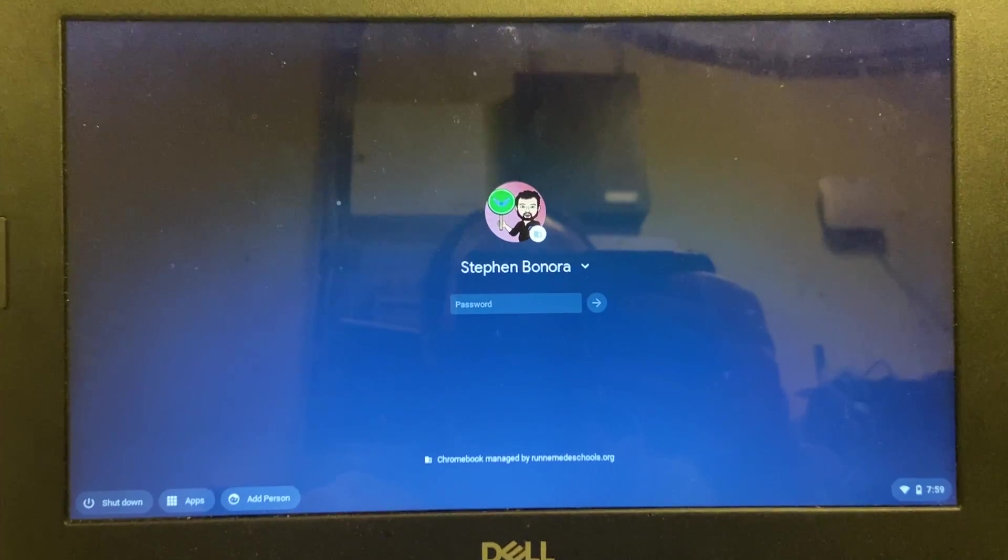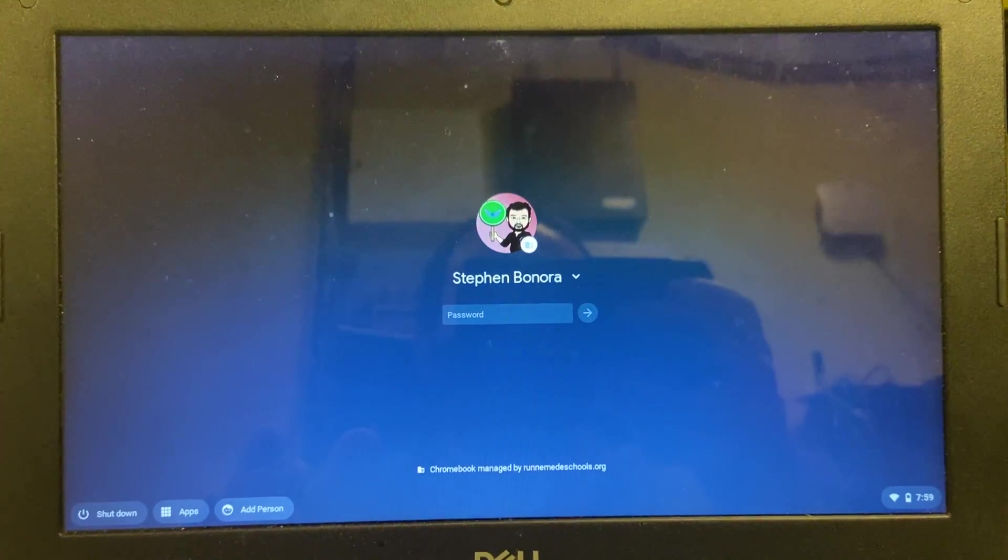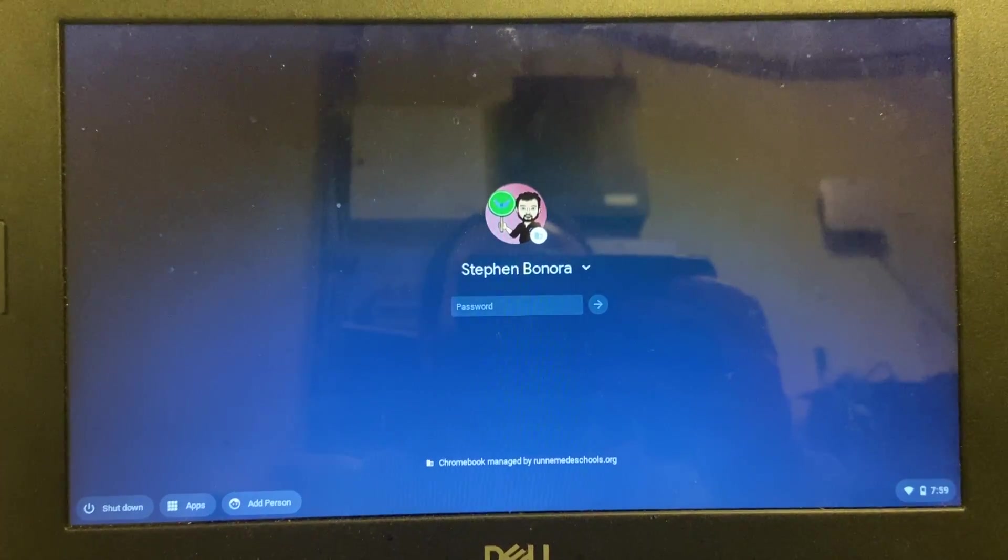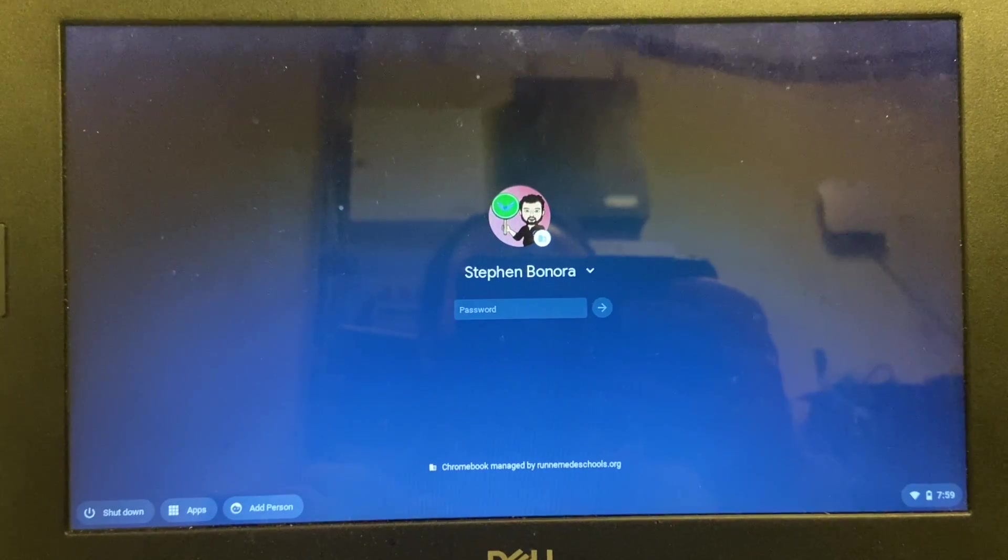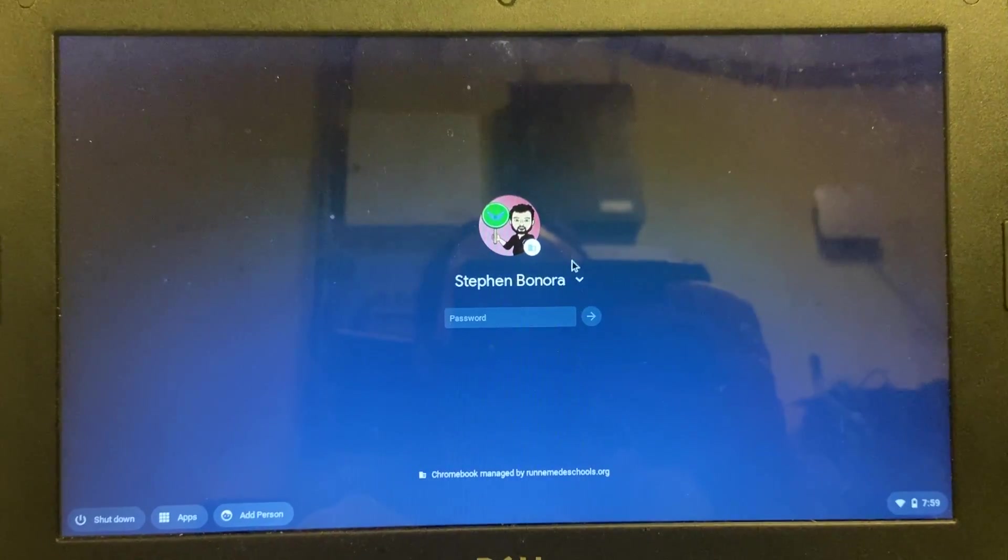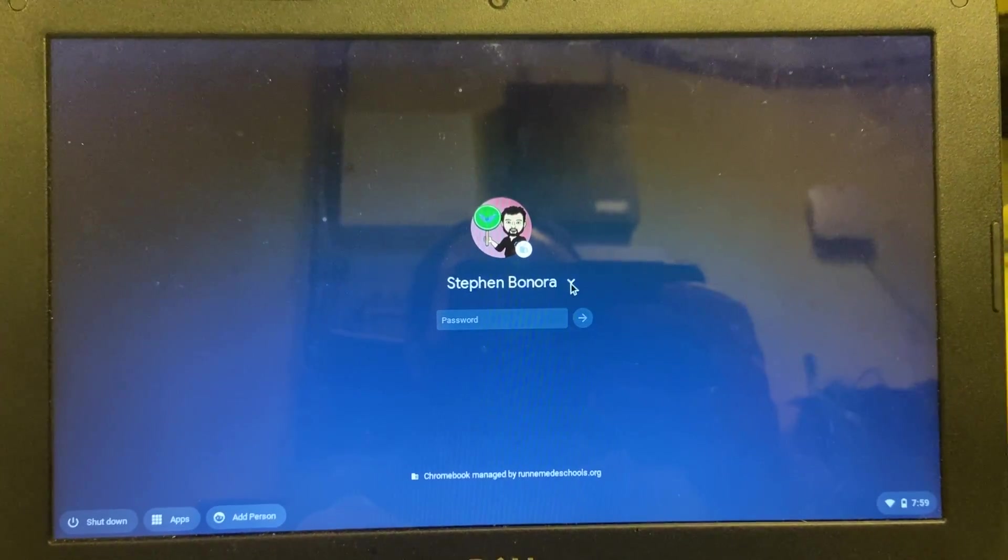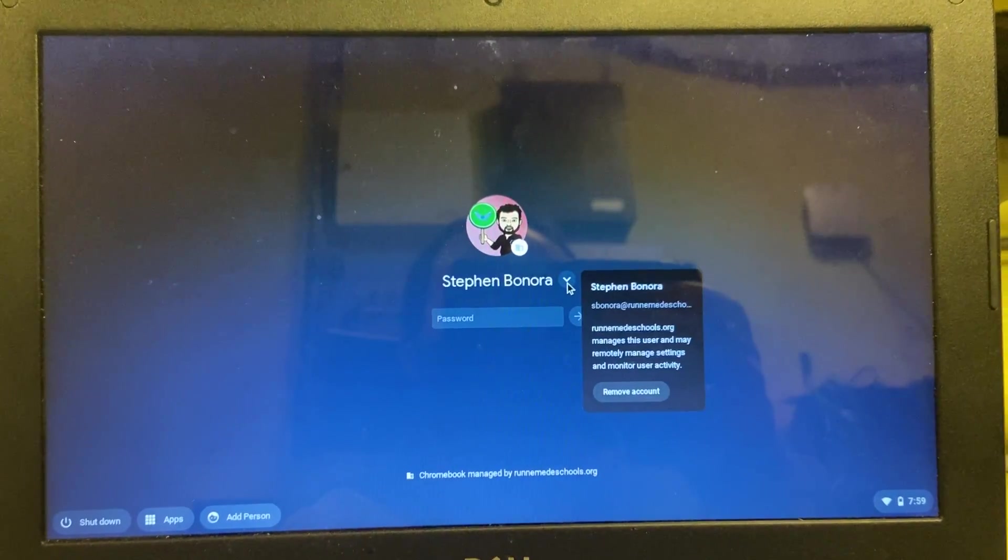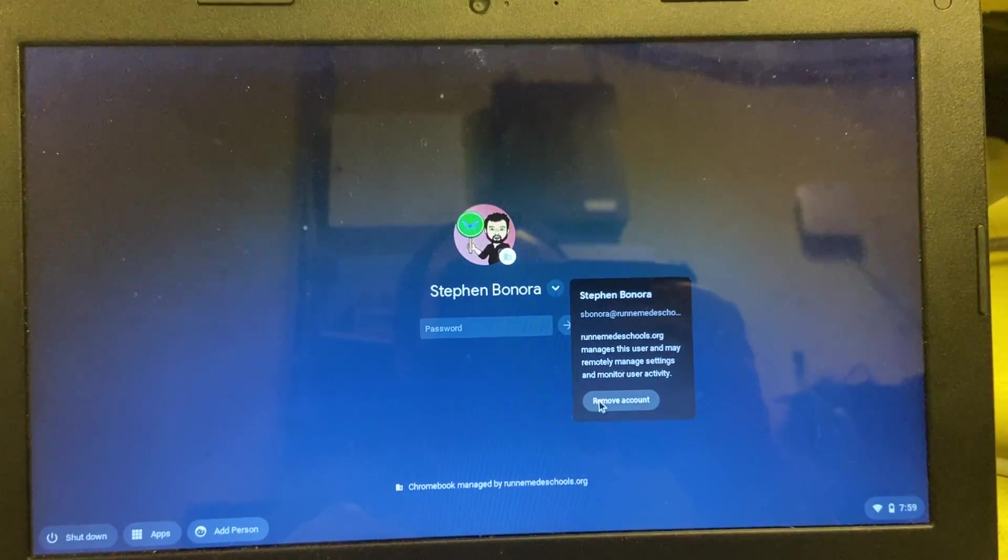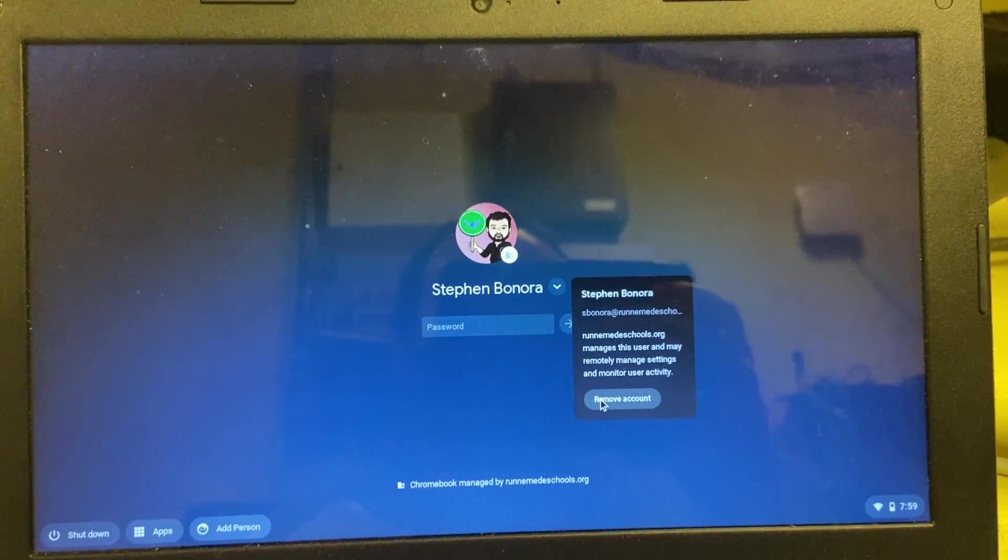Now let's say that you want to remove this account from this device. You can go right here to this little down arrow and remove the account.